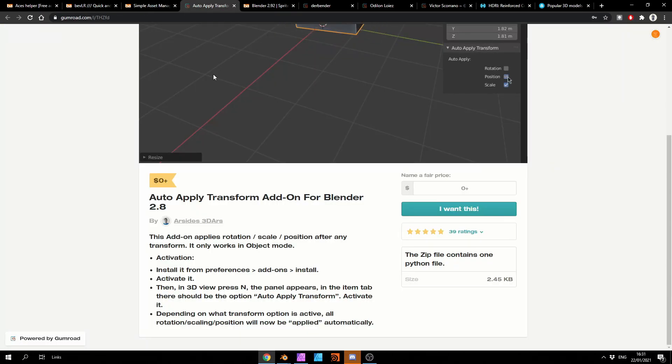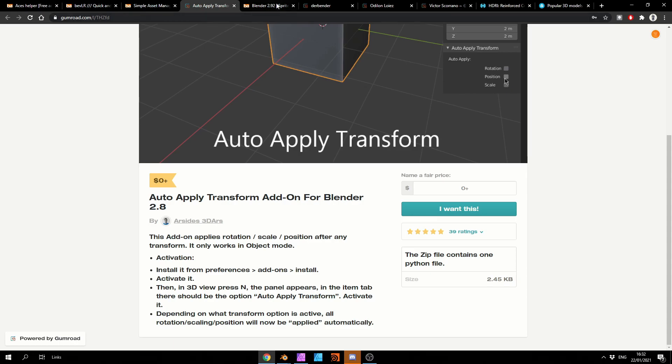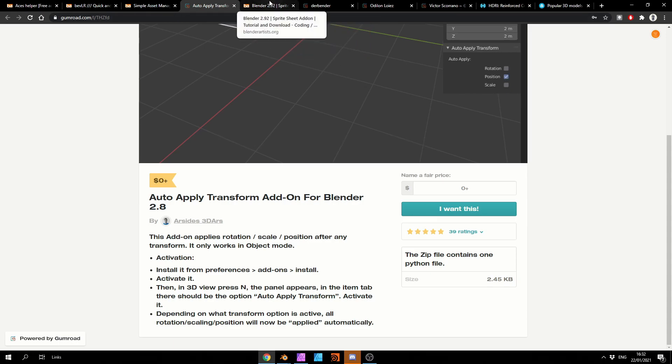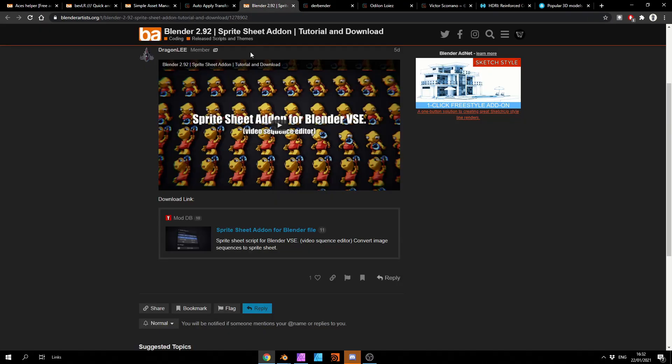Now, this is not a brand new add-on by any stretch of the imagination. It's the Auto-Apply Transform add-on for Blender. My god, that is difficult to say for me. This add-on applies rotation, scale, position after any transform and it only works in Object Mode. So definitely check that one out as well.